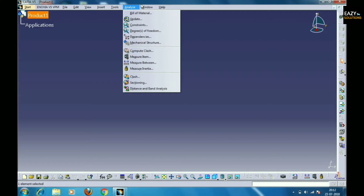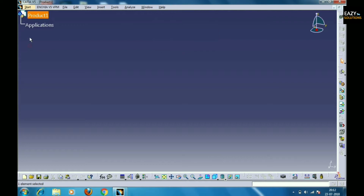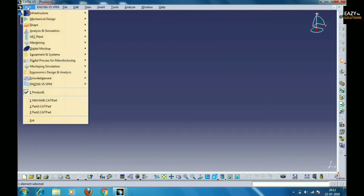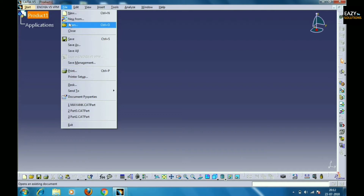In this tutorial I will be telling you about sketching and part design. So we should know how to start the file. Select the File option present in the toolbar, then select New.